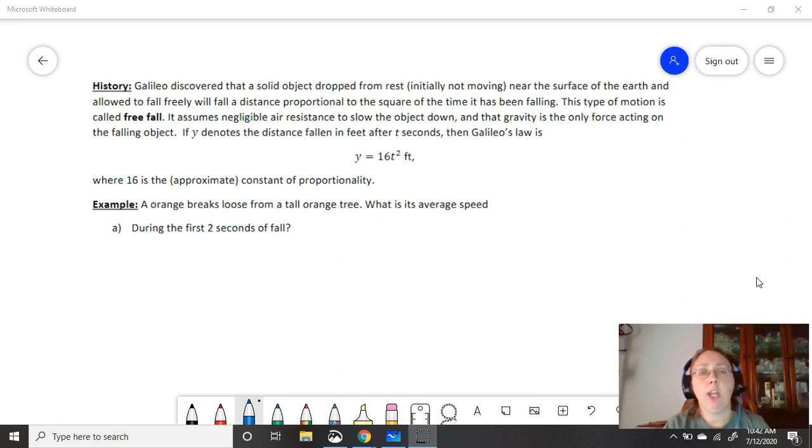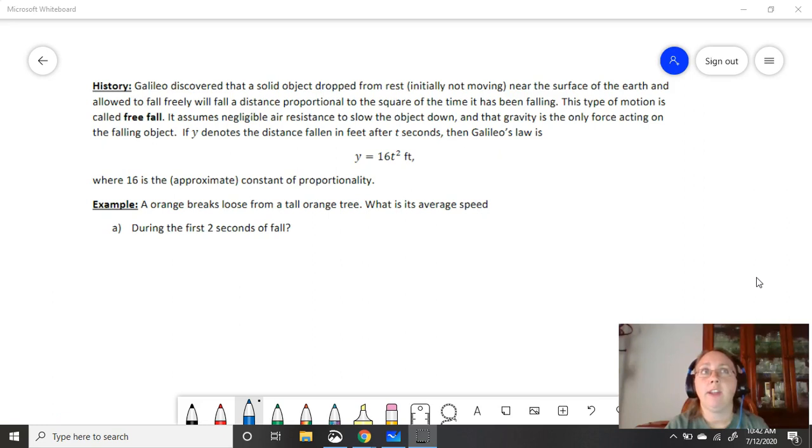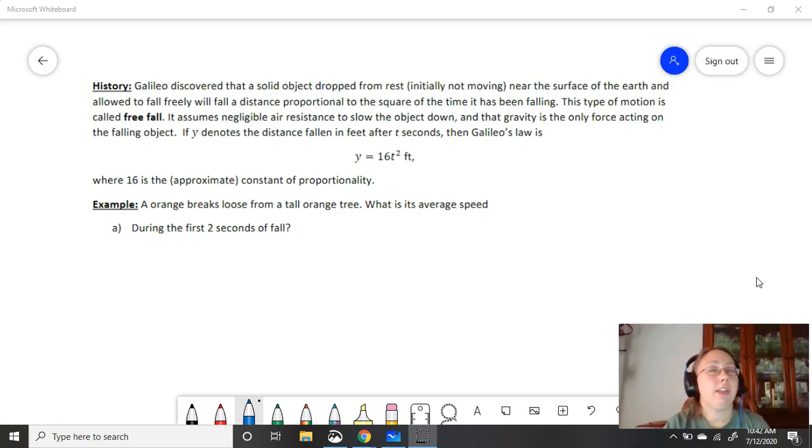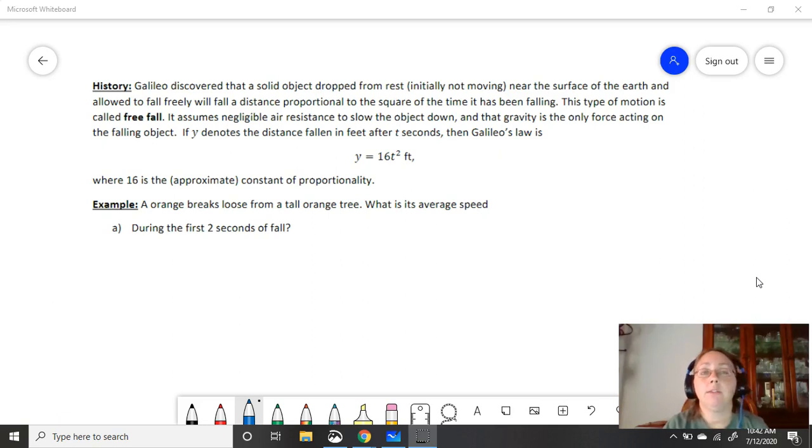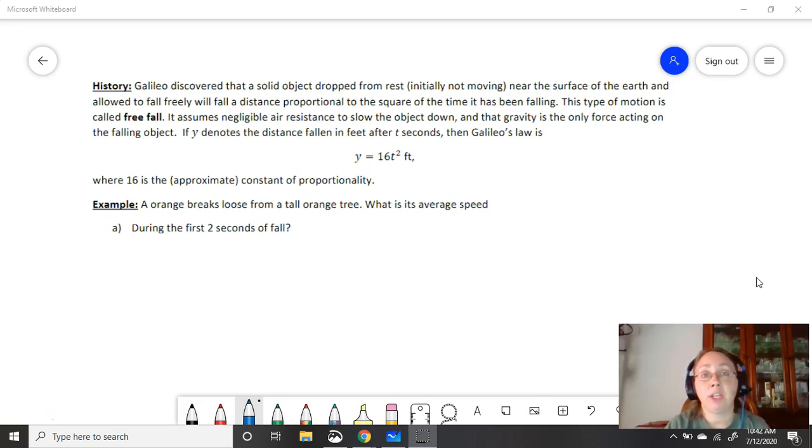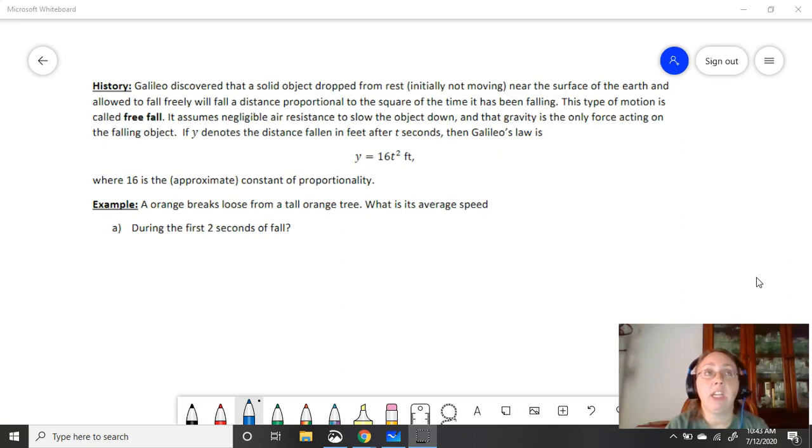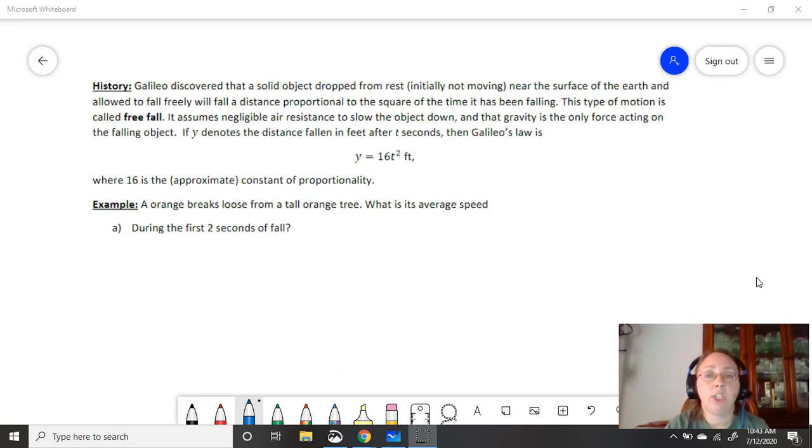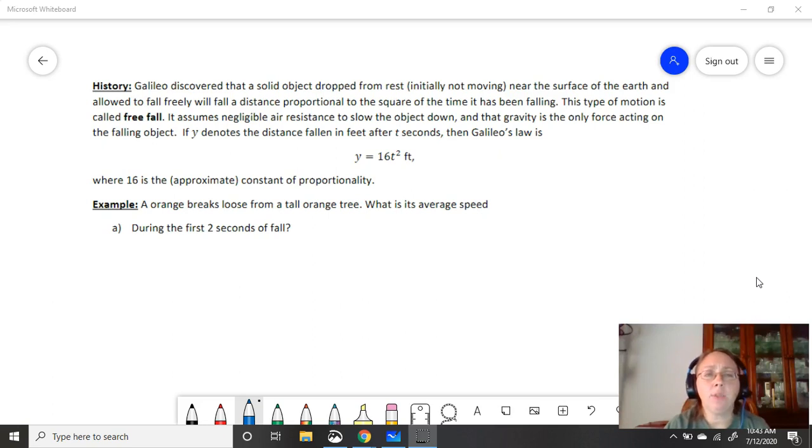You'll probably hear more about that when you're in your physics class. But for our class, if you see something dropped from rest, this is a very specific case where there's no initial velocity. It's not being thrown. It doesn't have a force behind it. So Galileo discovered that a solid object dropped from rest near the surface of the Earth - why is it important to be near the surface of the Earth? What does the Earth have that we lose when we leave it? Gravity. Hopefully. So when this object is dropped and allowed to fall freely, it will fall a distance proportional to the square of the time it has been falling. This type of motion is called free fall. So if you see in your homework something that says it's in a free fall, this is the scenario that we're talking about.